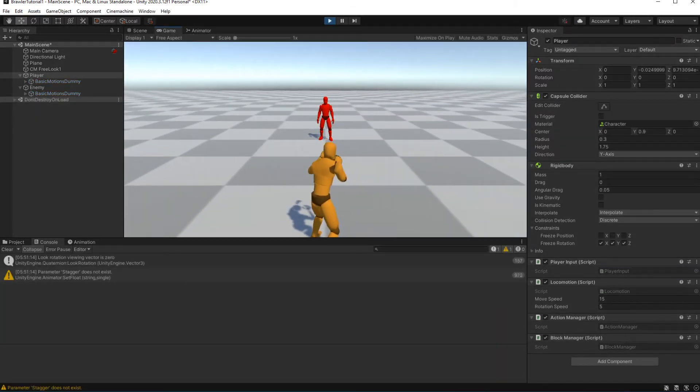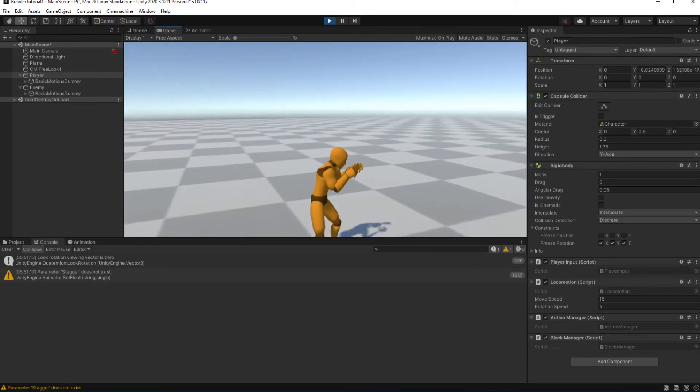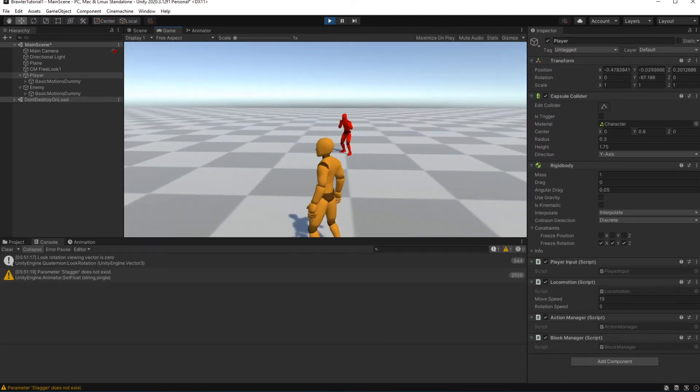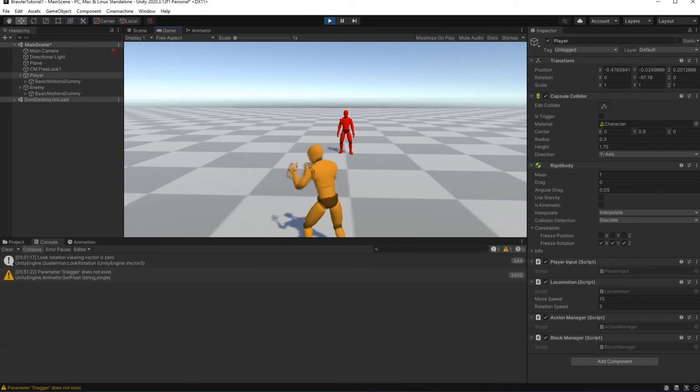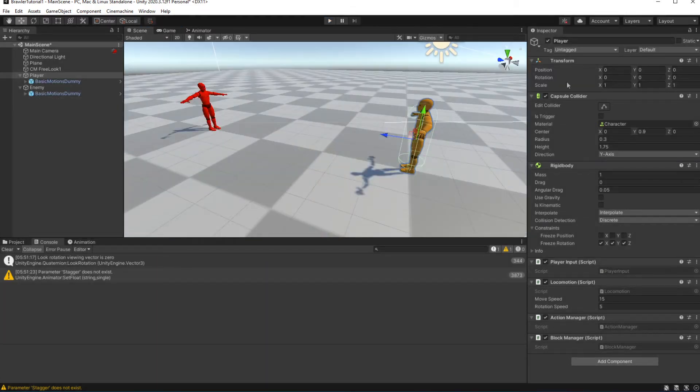Good, if I hold shift it will make the character block. Shift is the button we assigned on our control scheme. In your case it can be something else.